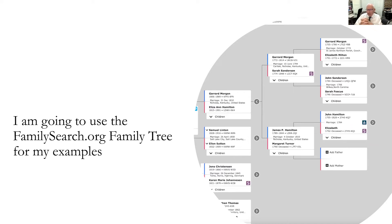You can assume that if no information is available about somebody — like Margaret Turner's father and mother — that a lot of people have spent a lot of time looking for her parents. In my case, we're back in 1790 with Margaret Turner. I've been working on all of these lines for 40 years, and I don't know her parents. I haven't found any records to tell me her parents.